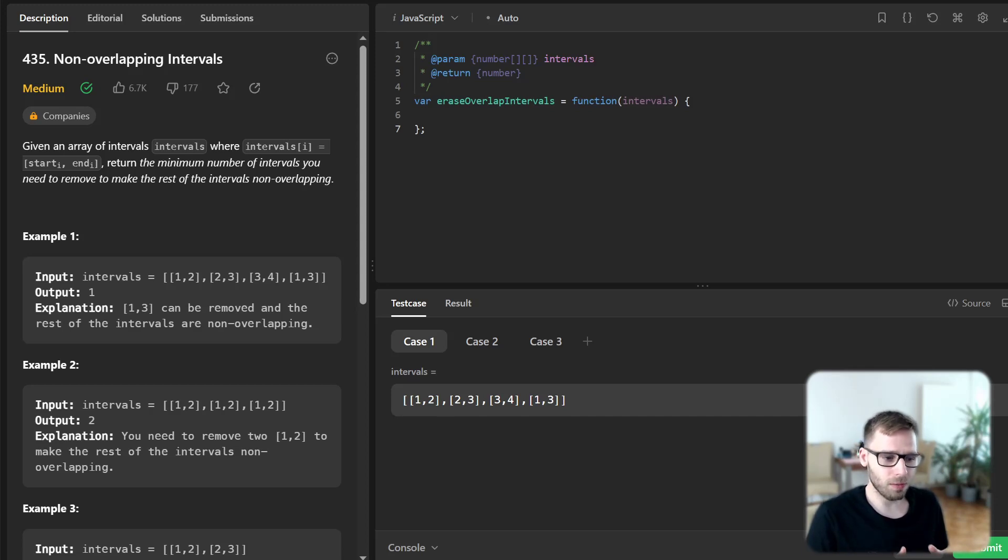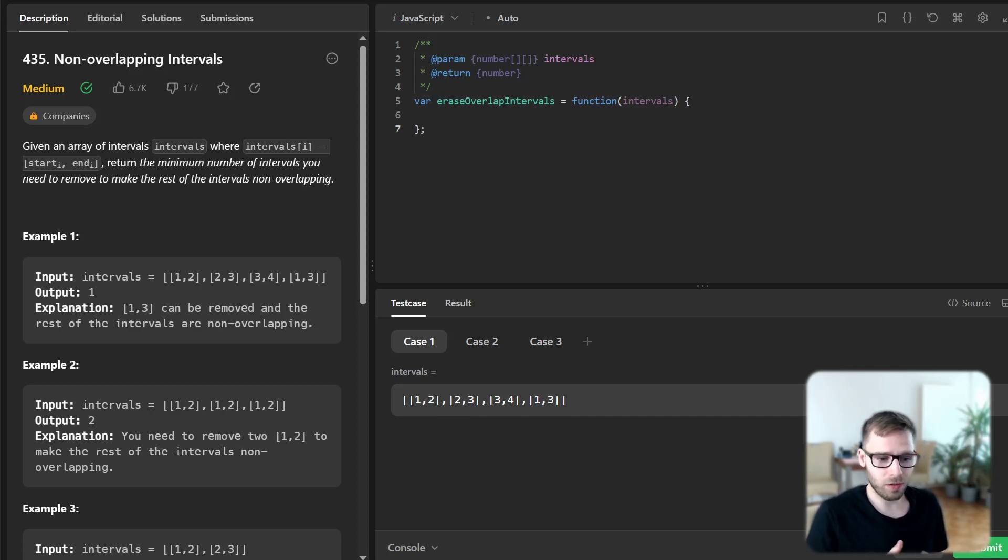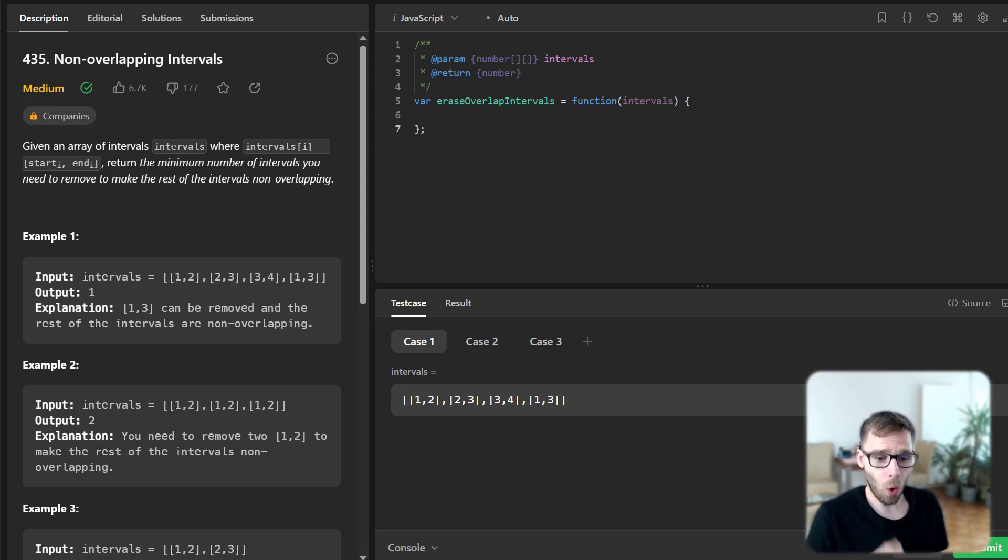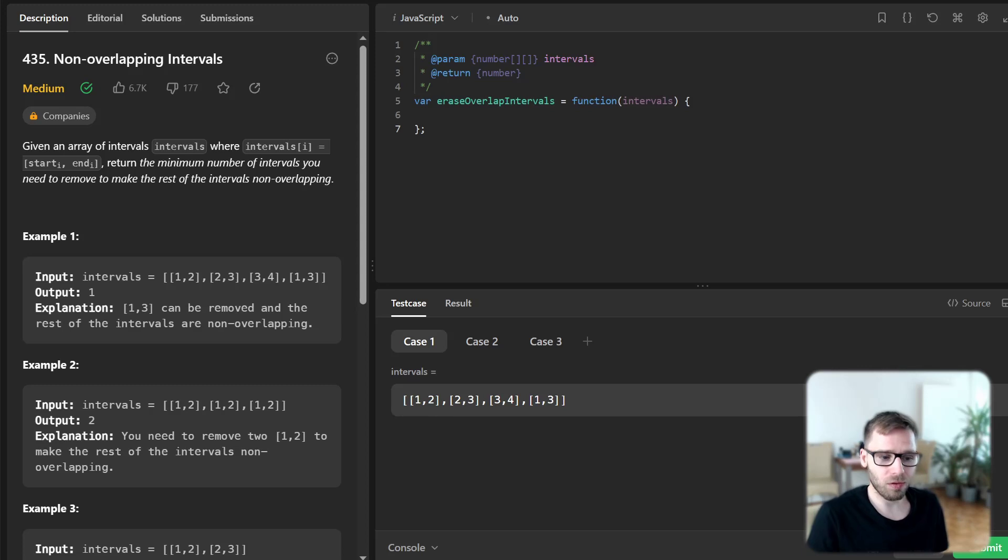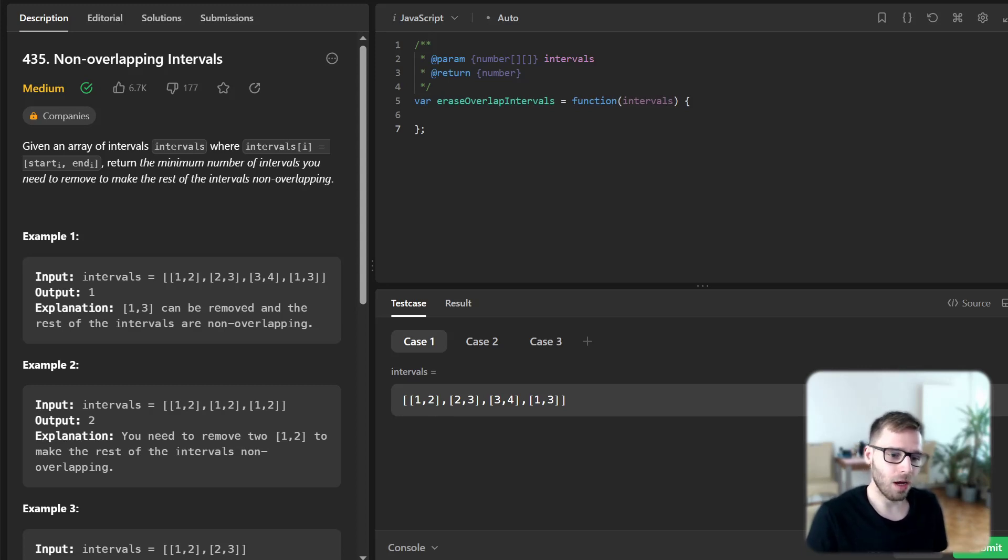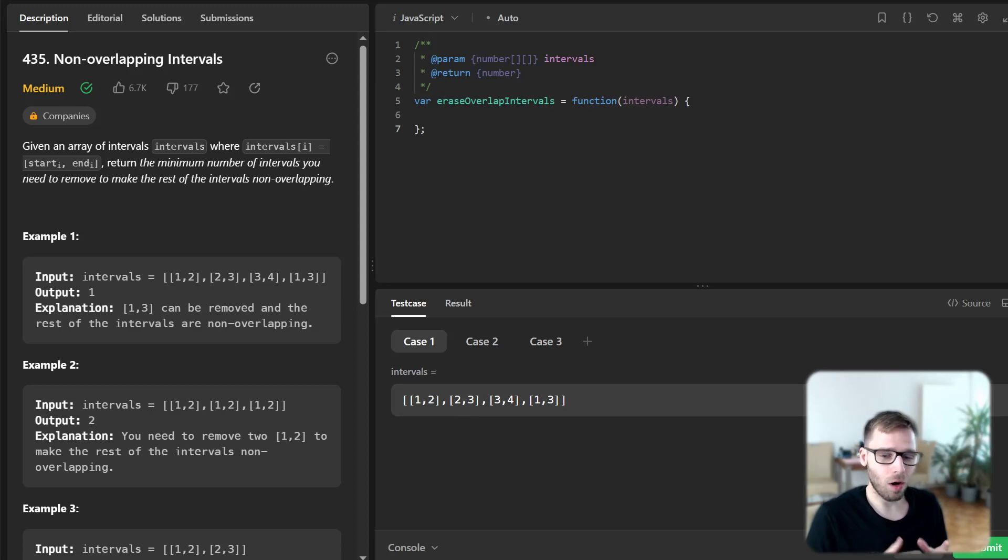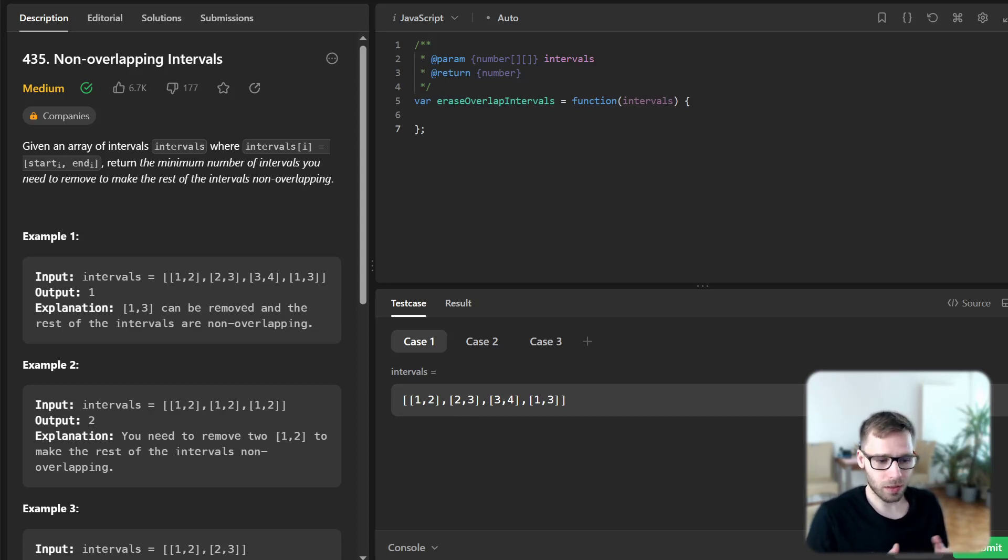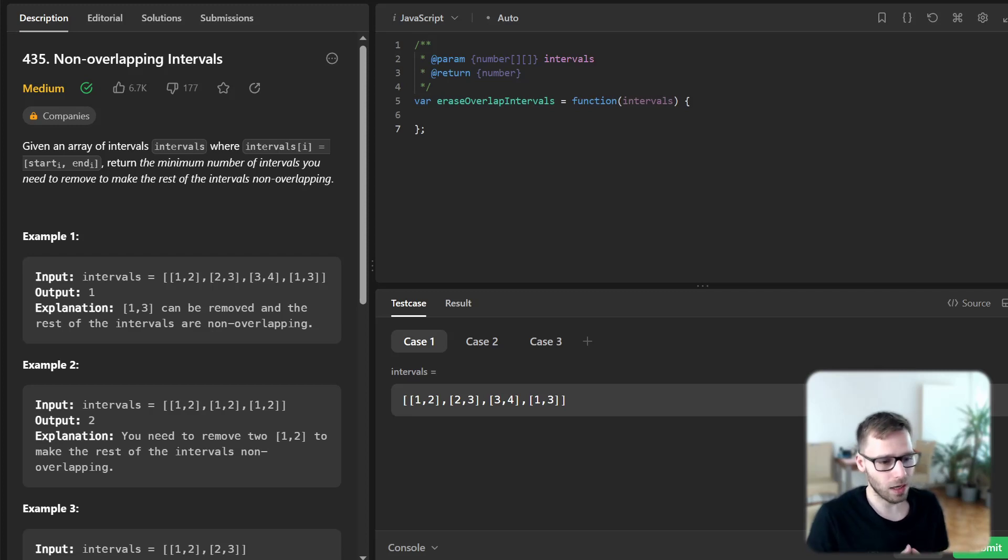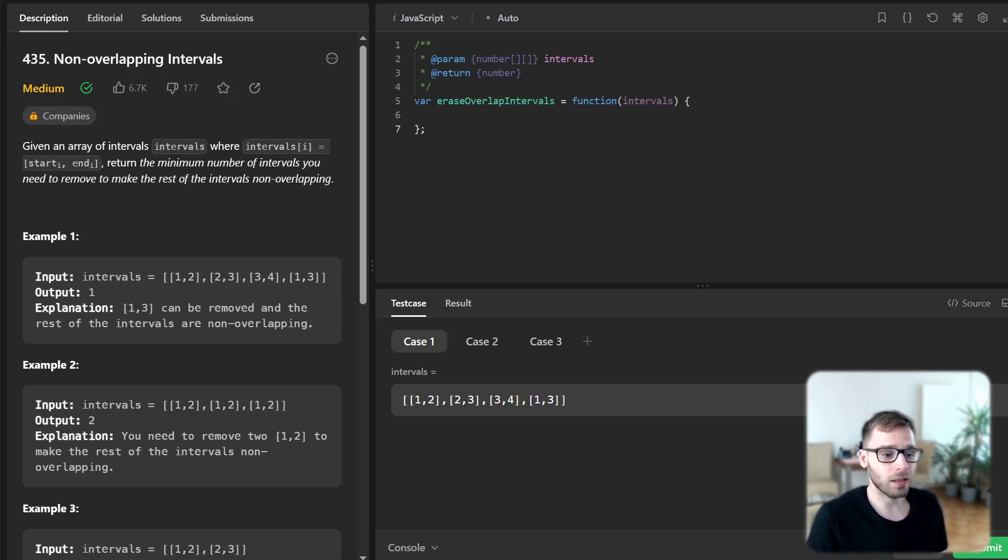So now comes the main part of our algorithm. We will iterate through the intervals starting from the second one. If the start time of the current interval is less than or equal to the end time of the previous interval that means we have an overlap. So we increment num removed. If there is no overlap we just update previous interval end to the end time of the current interval.